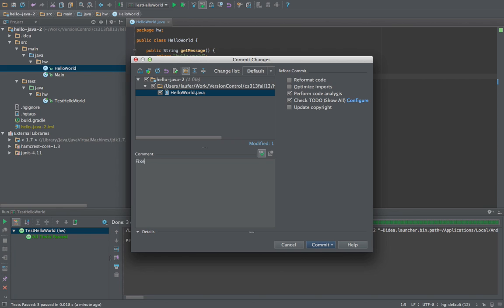And then here, fixed getter method return value. And now we have a choice between just commit, that is just a local commit, remember that.